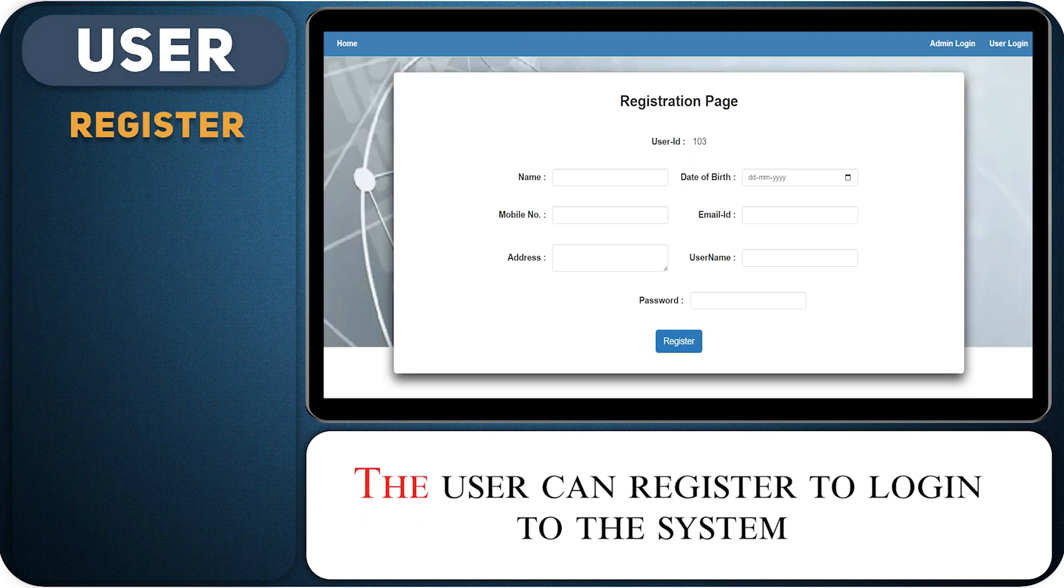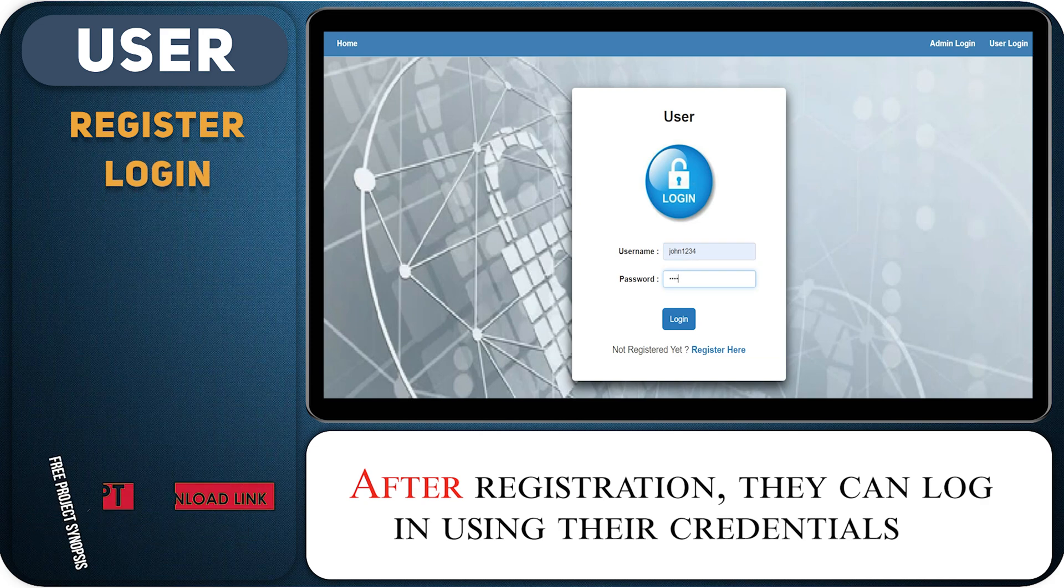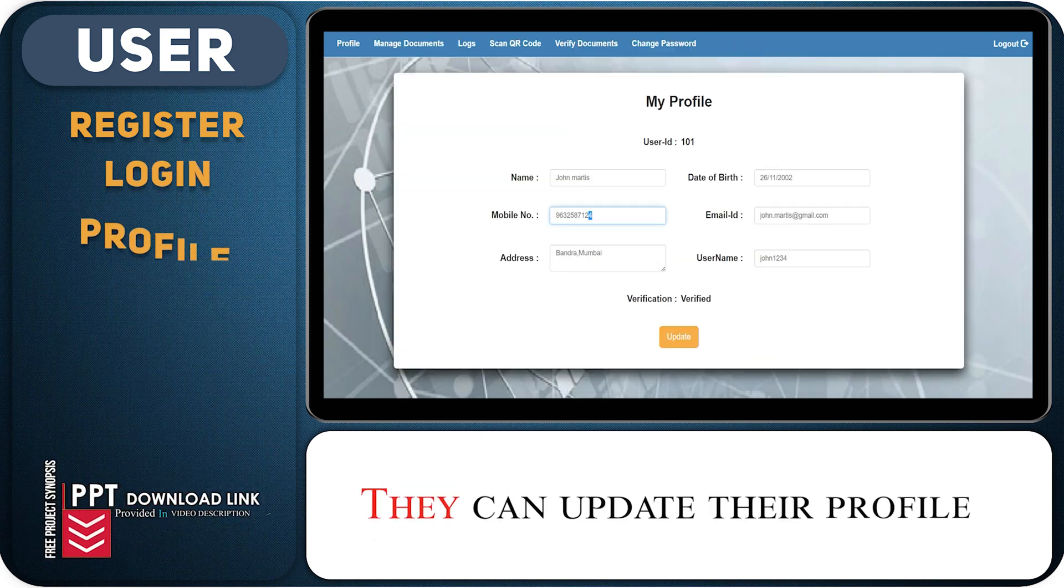The user can register to login to the system. After registration, they can login using their credentials. They can update their profile.